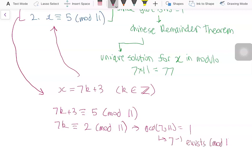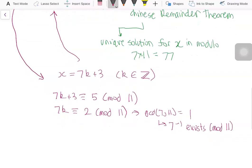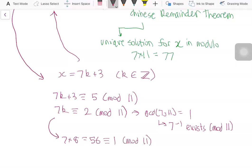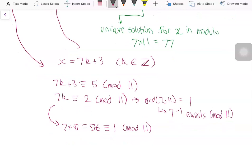We search for the inverse of 7 modulo 11 by testing values. Values 1 through 7 don't work. Trying 8: 7 times 8 equals 56, which is congruent to 1 modulo 11, because 55 is divisible by 11. So 8 is the inverse of 7 modulo 11.